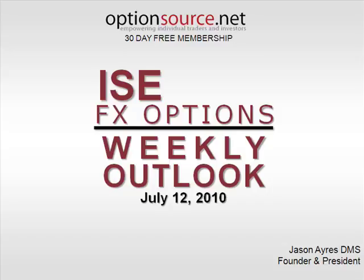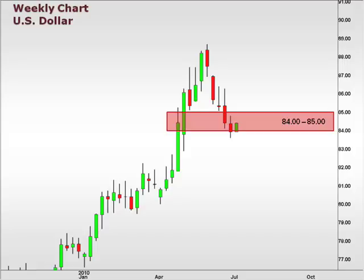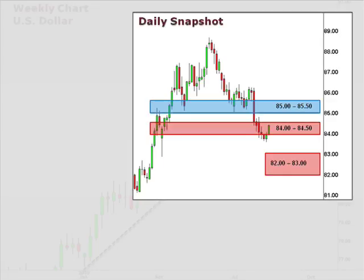Hi there and welcome to the ISE FX Options Weekly Outlook for July 12, 2010. This is Jason Ayers of Optionsource.net. Let's take a look at a weekly chart of the U.S. dollar index — a great way to gain perspective as to how the U.S. dollar has been trading against a basket of currencies. The dollar index continues to test support within our 84-85 focal zone, putting some pressure on the uptrend that has been in force for several months. The daily chart reflects the importance of 84 as key support. Although the index dipped below this level briefly, consolidation back above the 84-85 range will lend further credibility to a continuation higher.